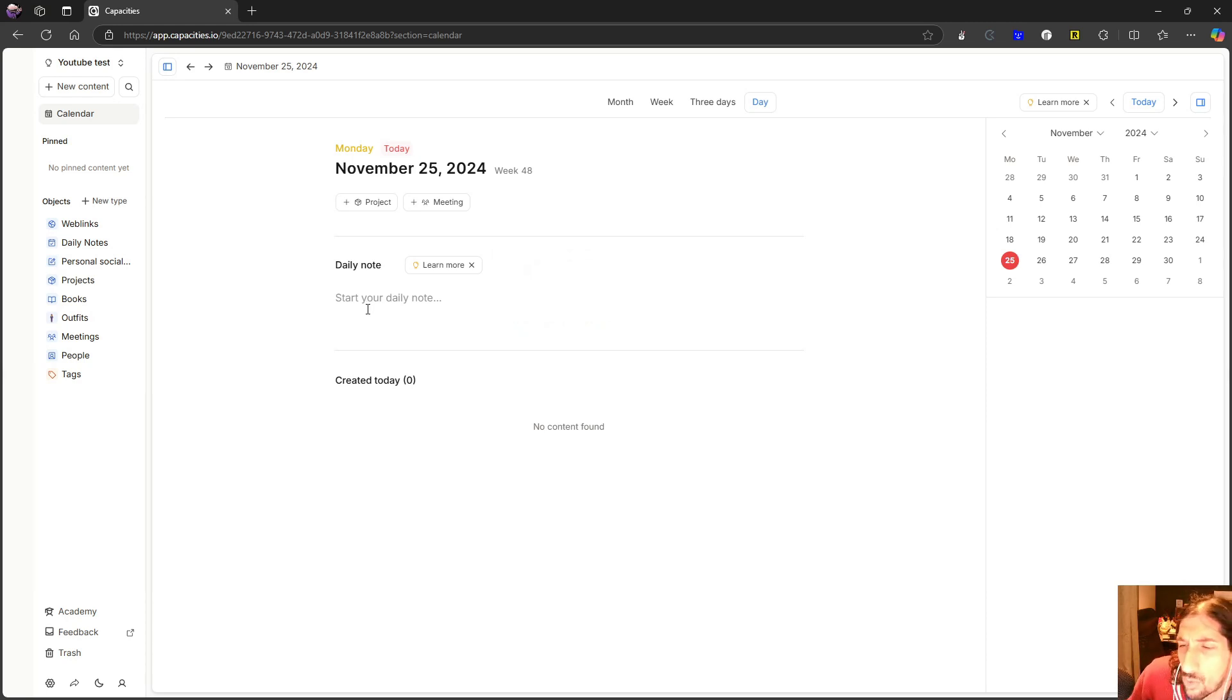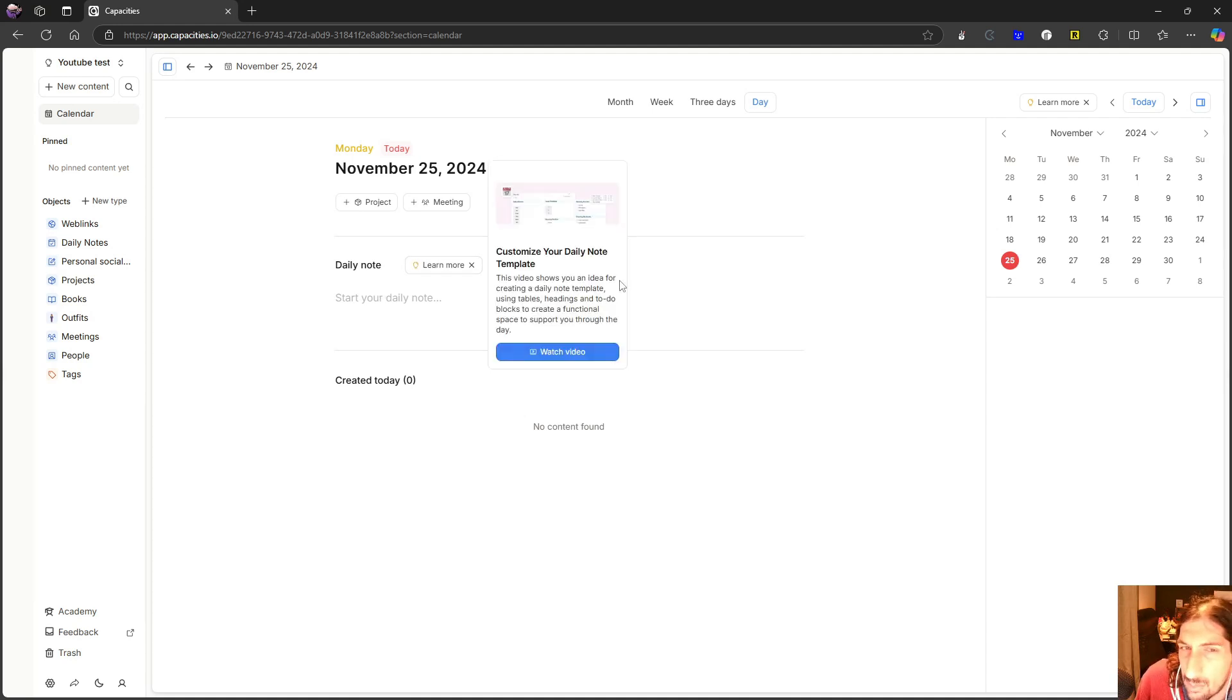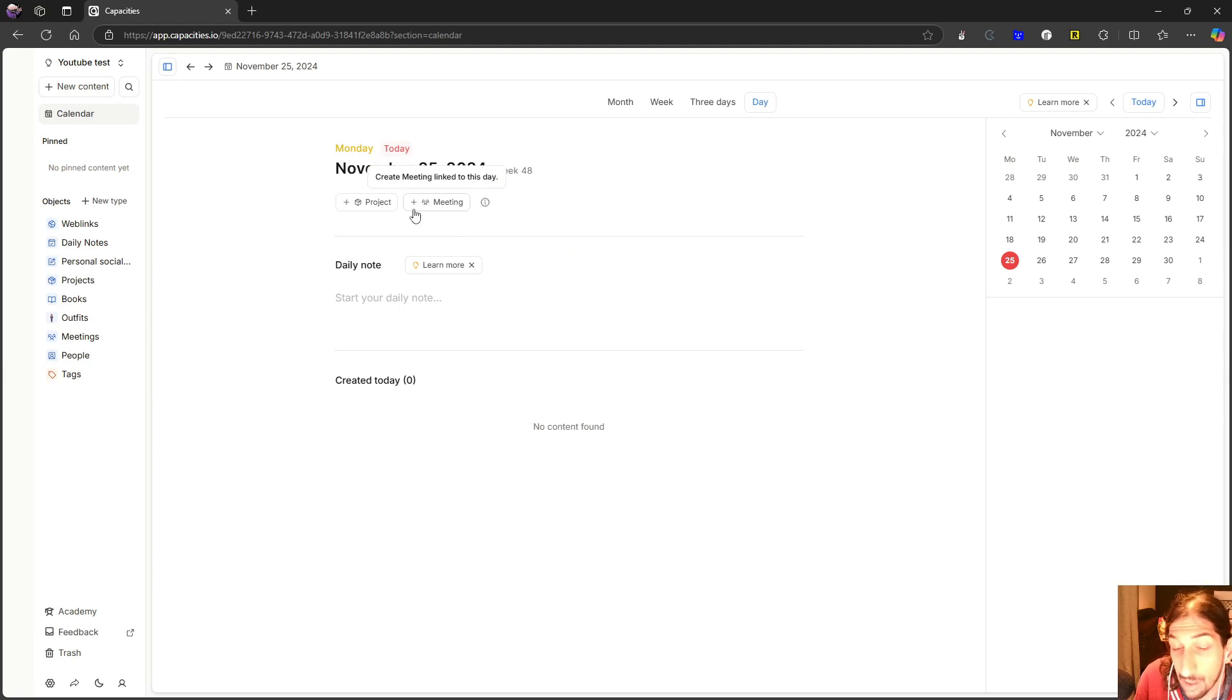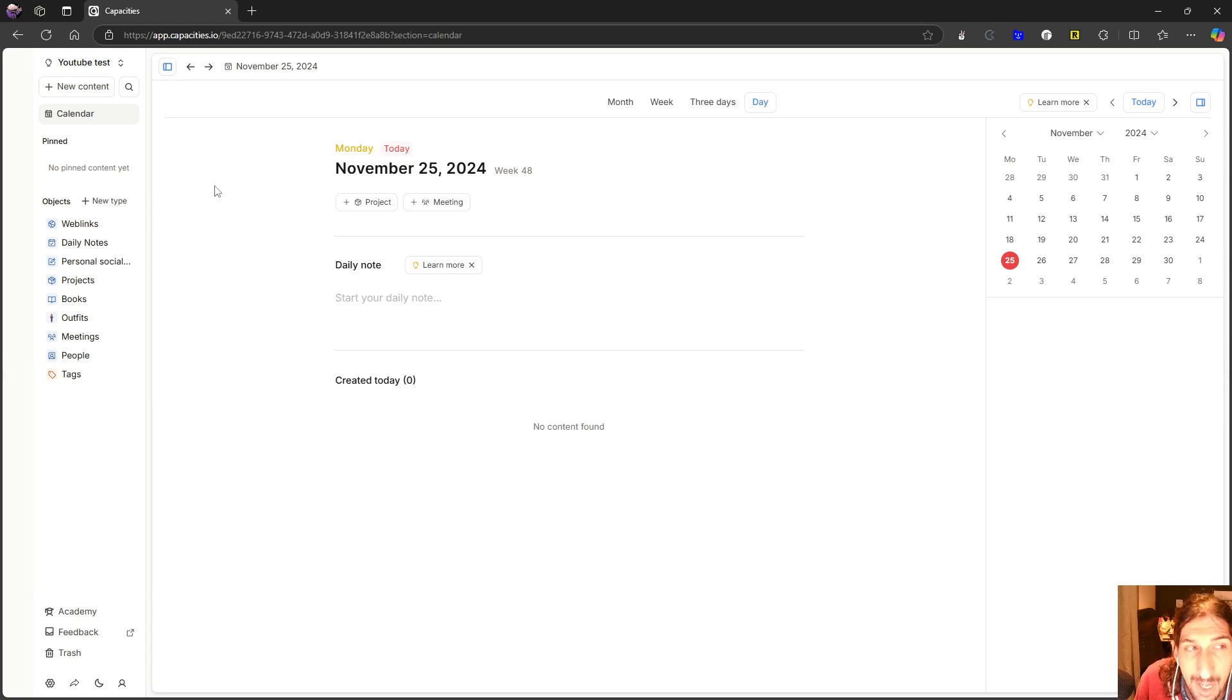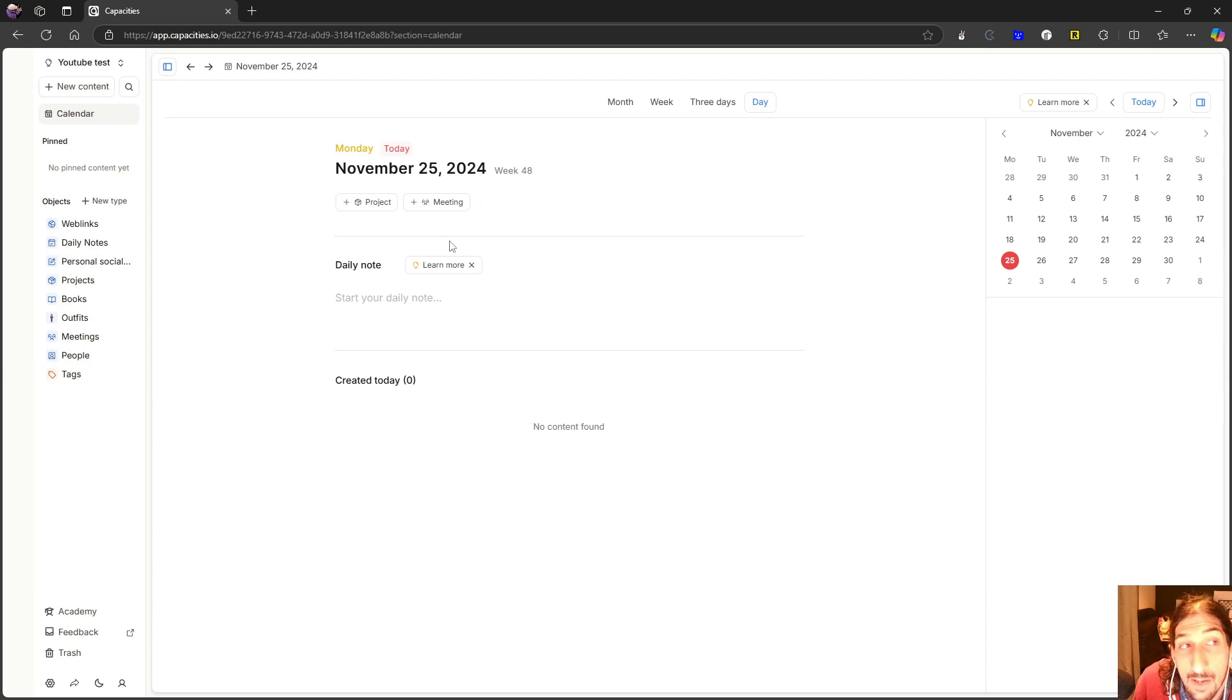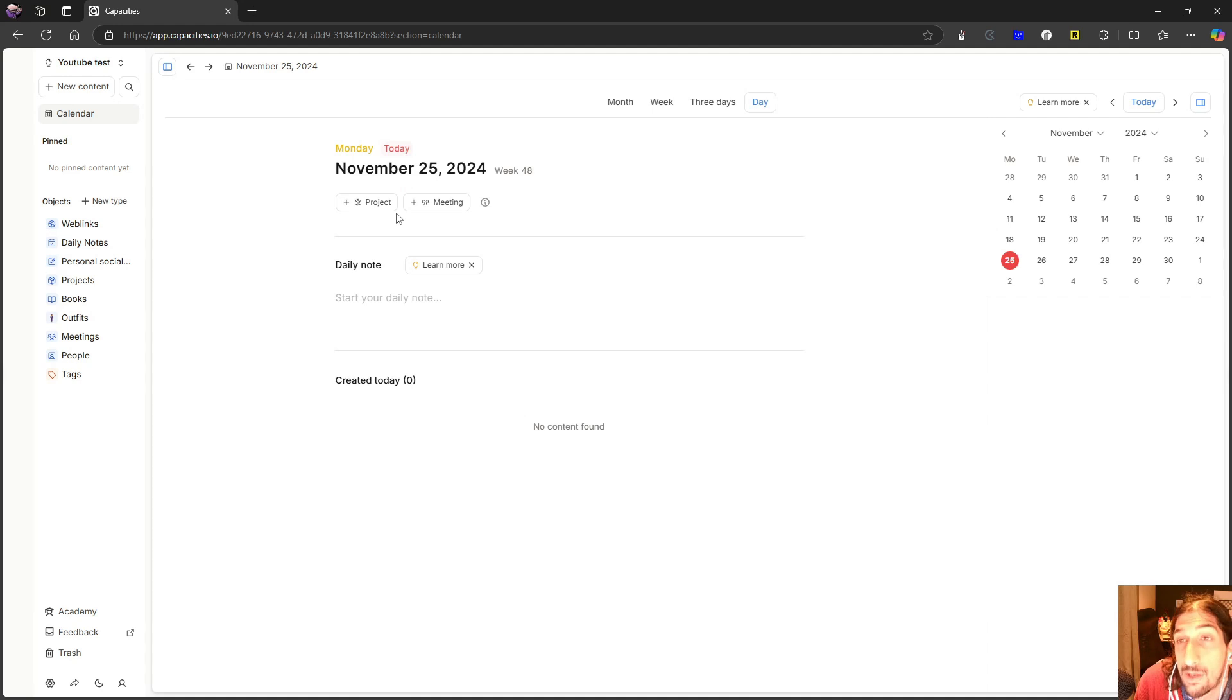They also are working on an iPad application which I've seen pictures of but it is still at a really early stage and only available for people who are paying. So as I said a lot of great things about this application. The major thing that makes me excited for this application is their focus into turning Capacities into an offline first application and having offline as the most important thing.